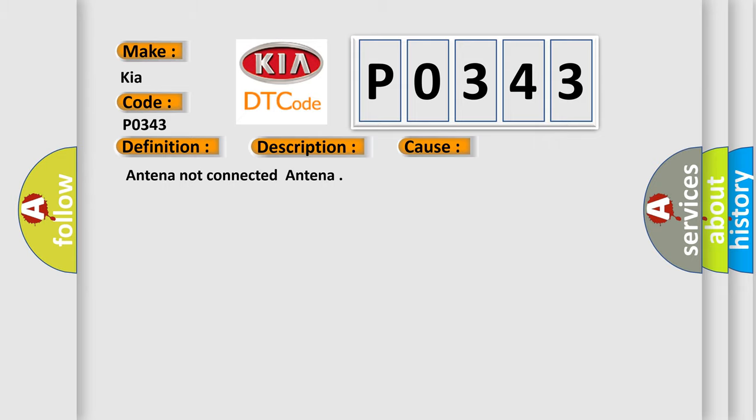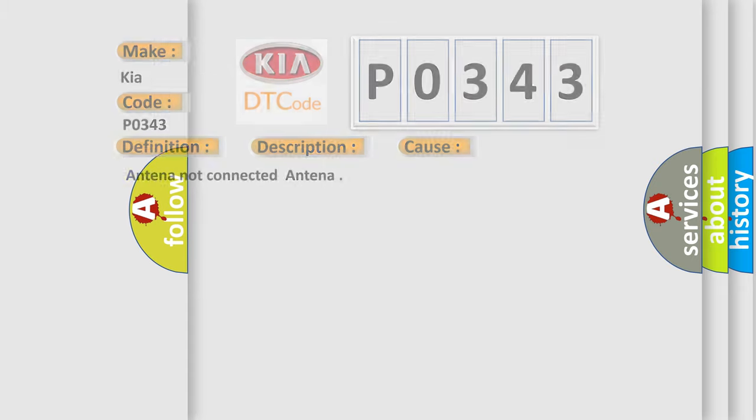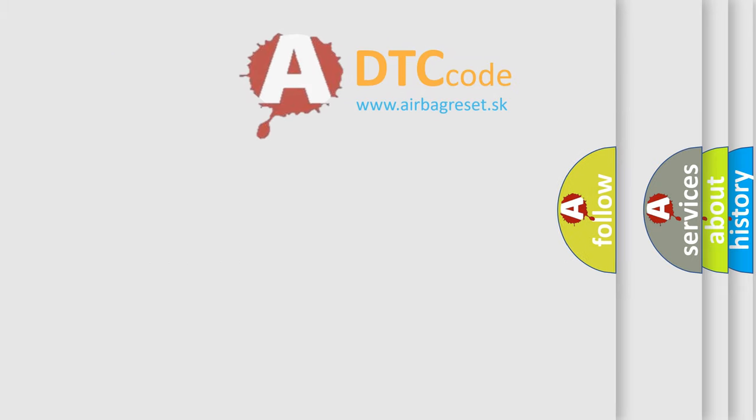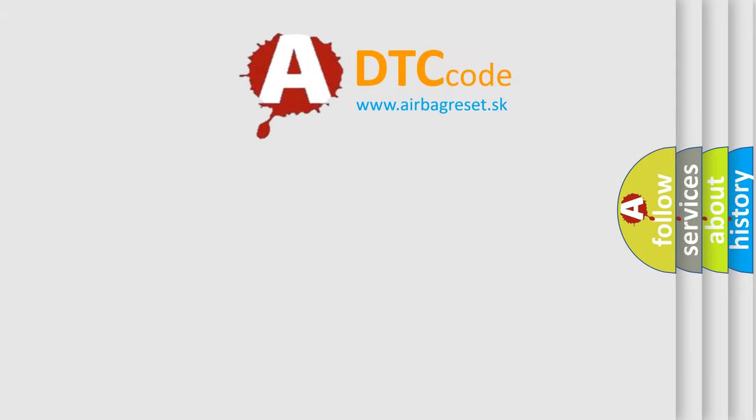The Airbag Reset website aims to provide information in 52 languages. Thank you for your attention.